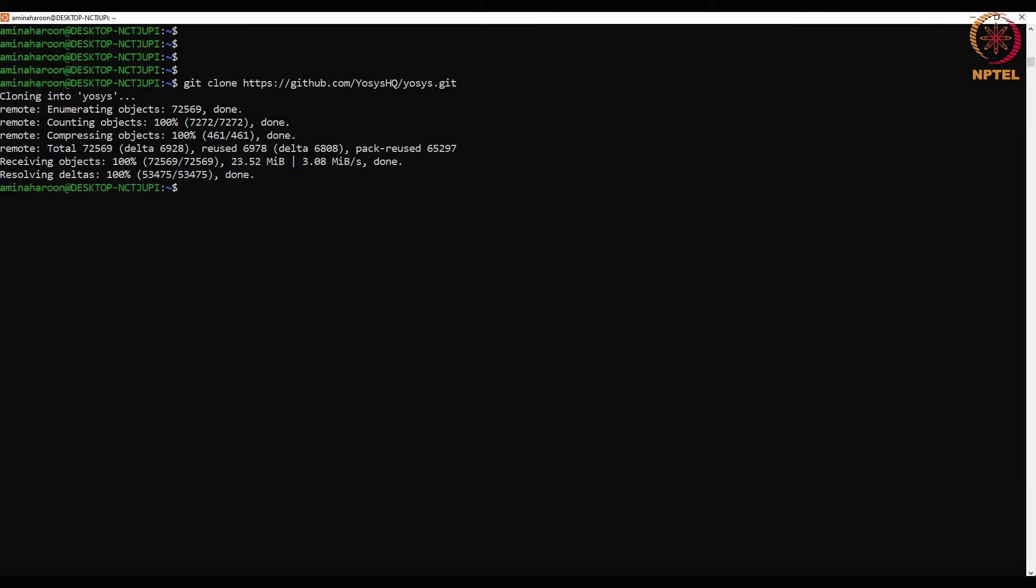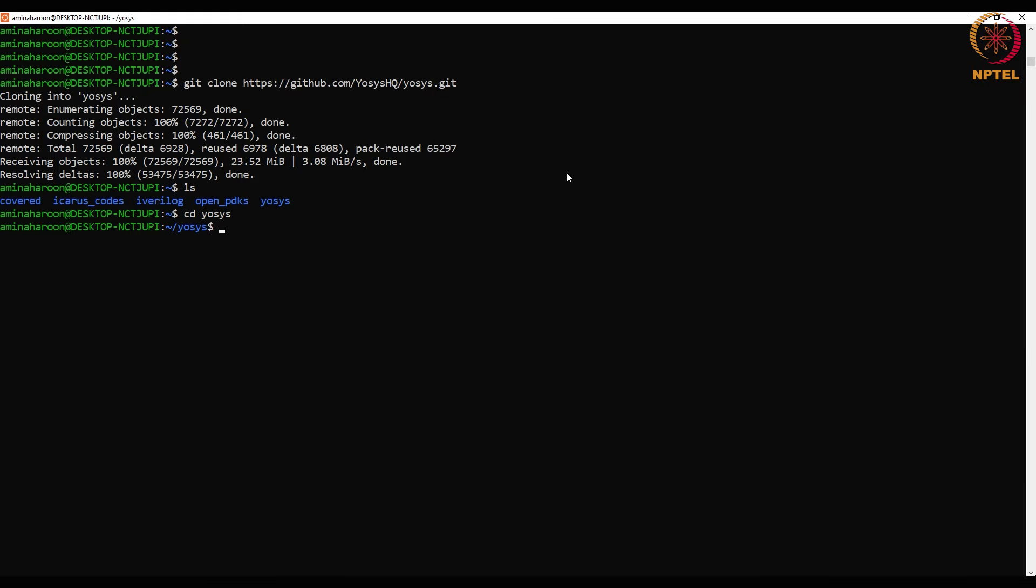It is done now. Now let us check the contents of the directory by typing in the command ls. Change into the Yosys directory and compile the source code by typing the command make. This will take a while.